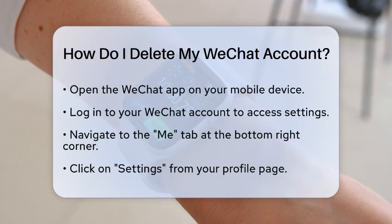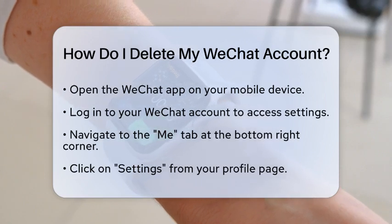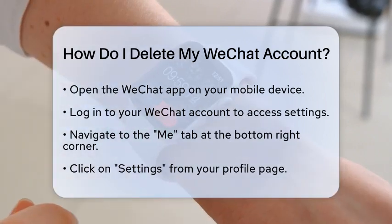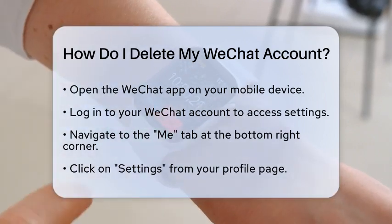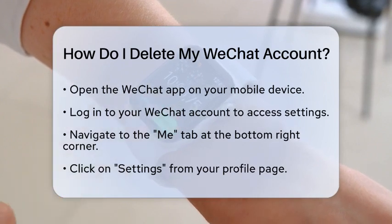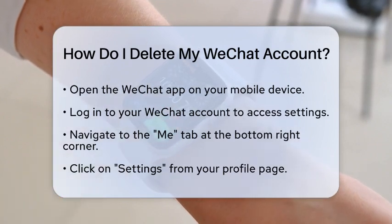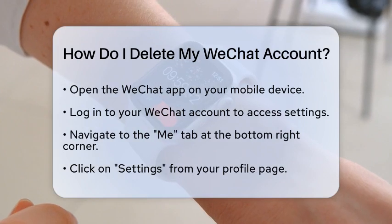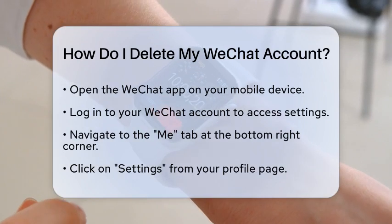First, you need to open the WeChat app on your mobile device and log into your account. This is essential because you need access to your account settings to start the deletion process.